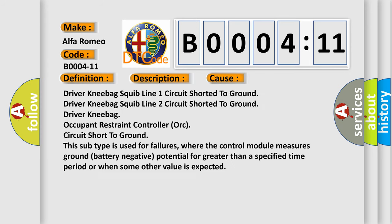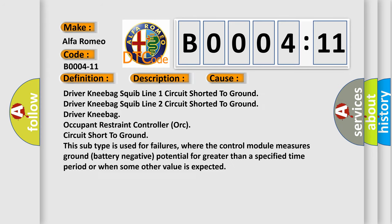This diagnostic error occurs most often in these cases. Driver kneebag squib line 1 circuit shorted to ground, driver kneebag squib line 2 circuit shorted to ground.